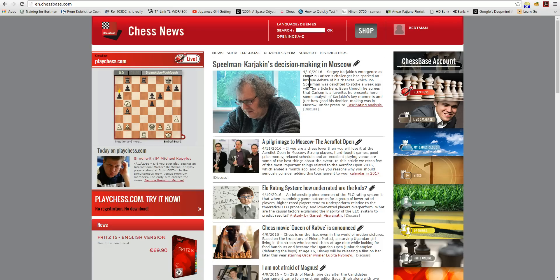Hi, my name is Albert Silver, and I'm an editor of ChessBase News. In this second video on MyGames Cloud of ChessBase Account, I'd like to show you some of the database management features using the cloud functionality.